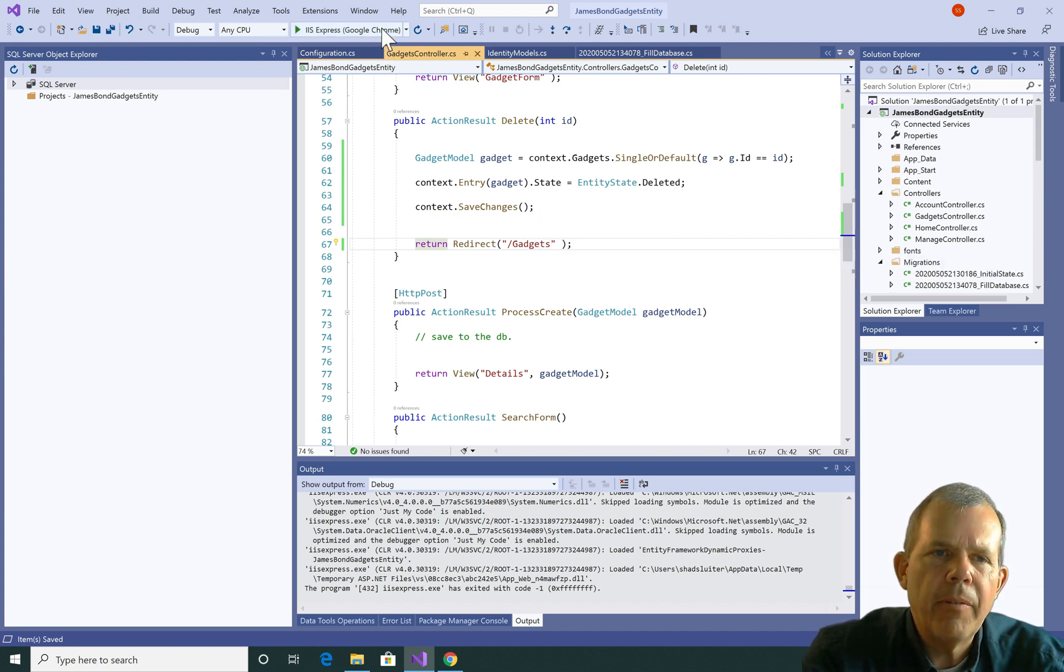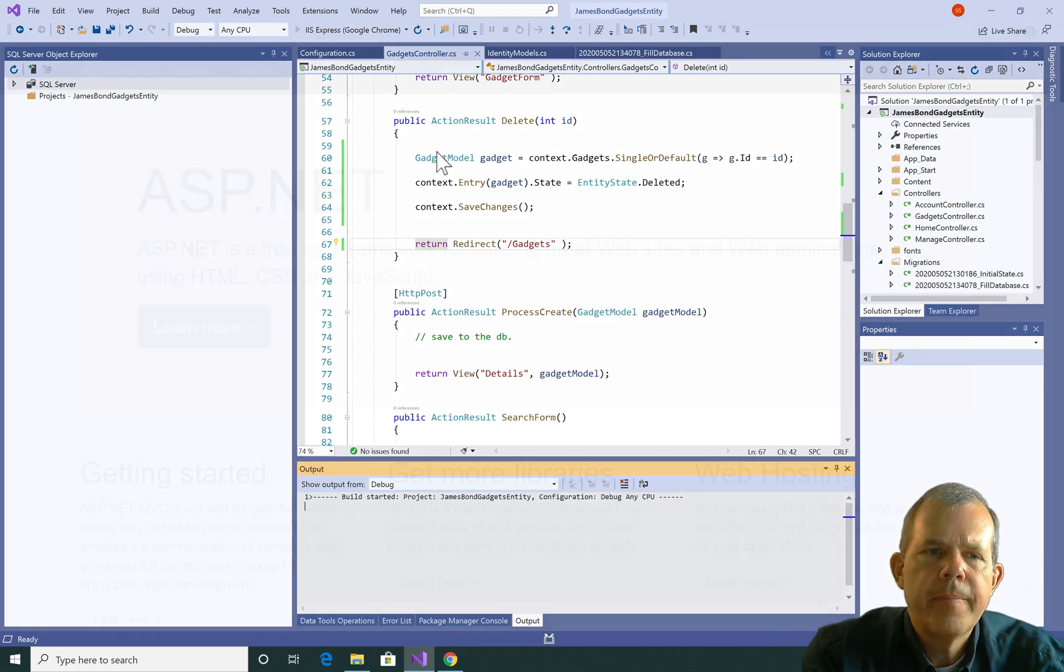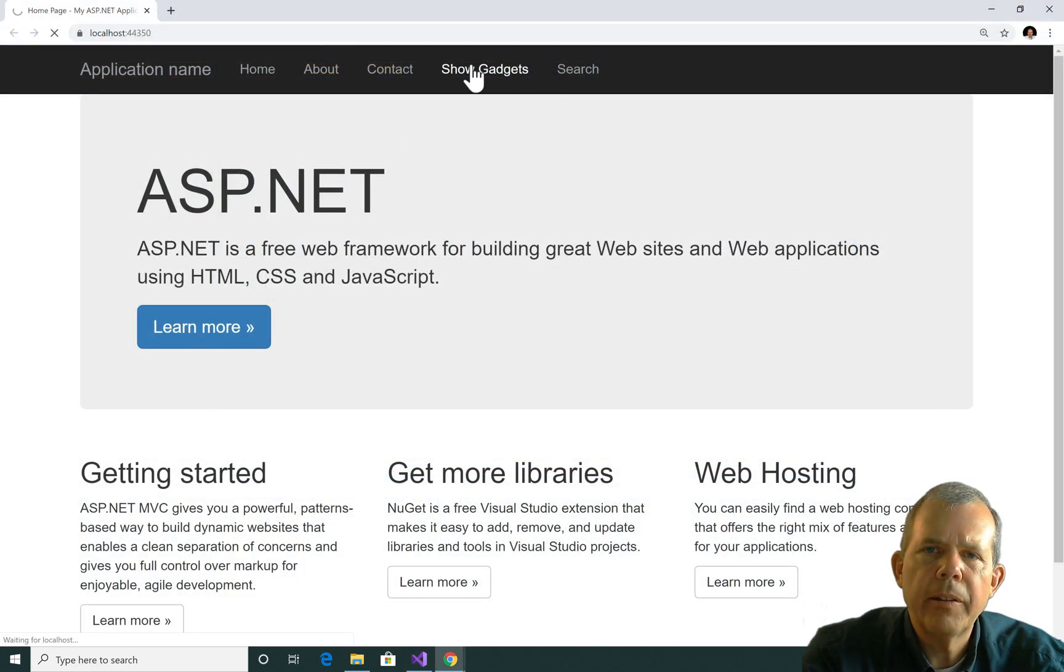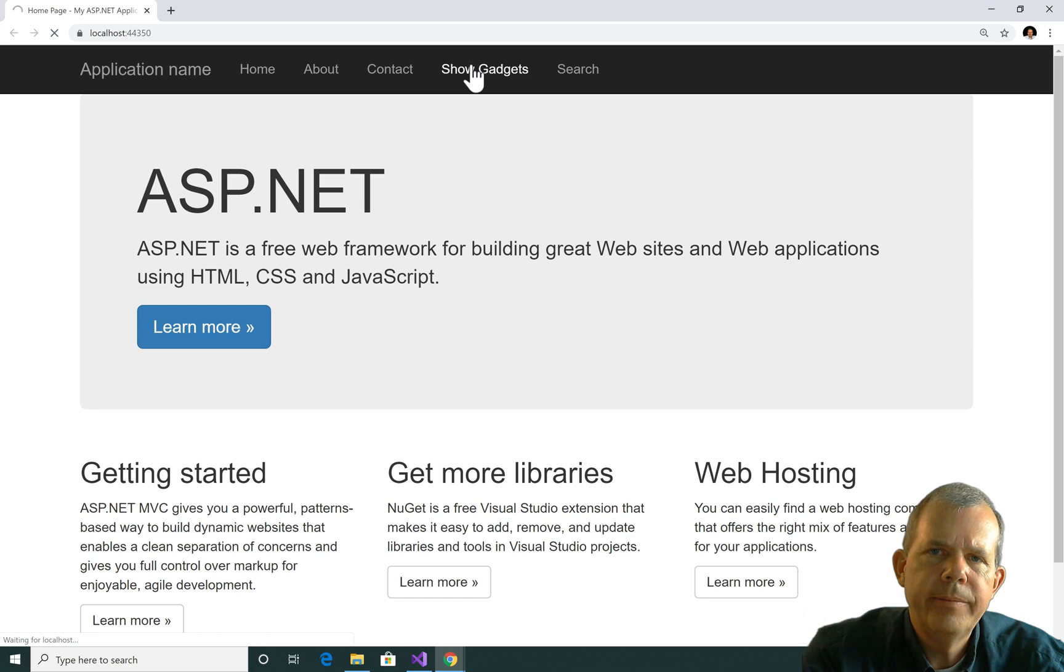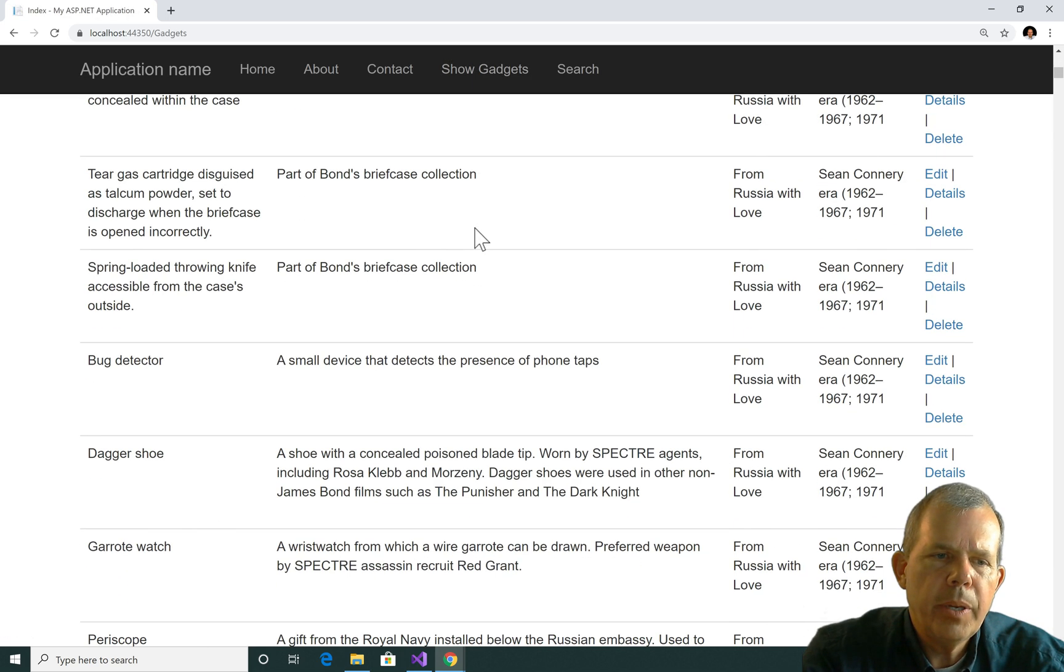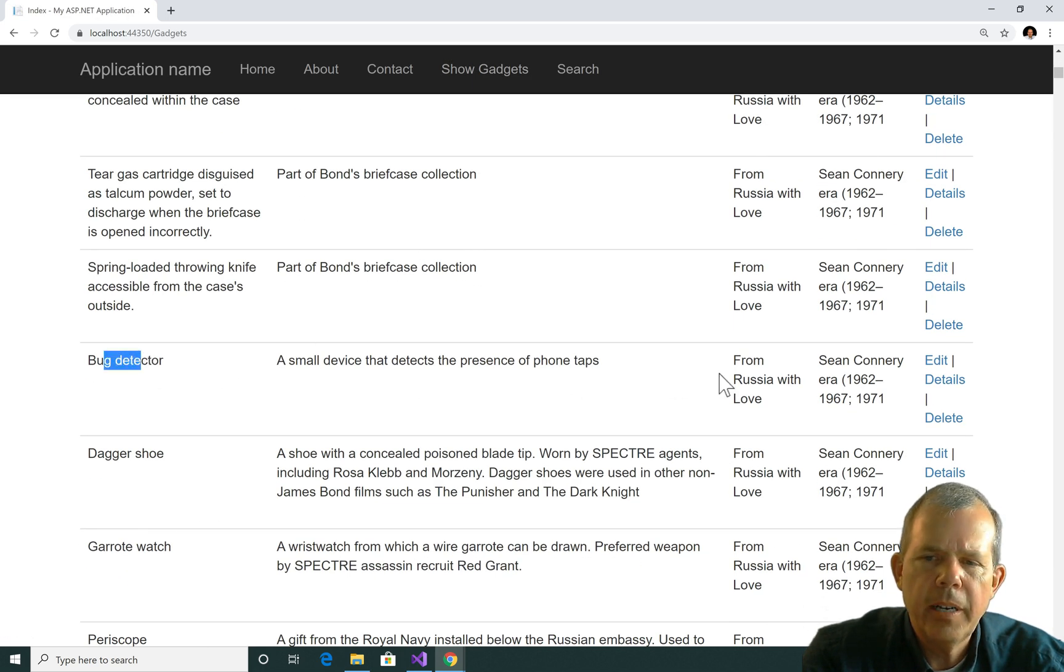Let's see if that runs. Alright, looks like the app's up and running. So let's go ahead and show the entire list. And then we'll delete one. So let's pick somebody out of the list. Let's choose bug detector and delete him. So I'm going to choose delete.